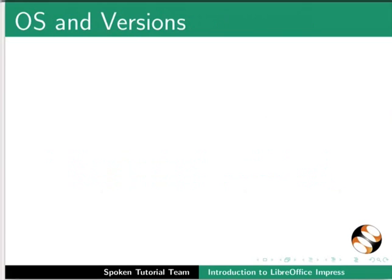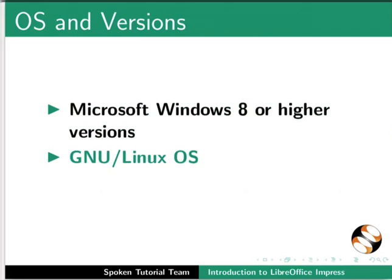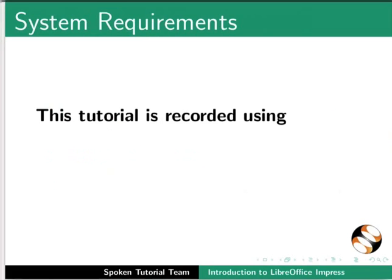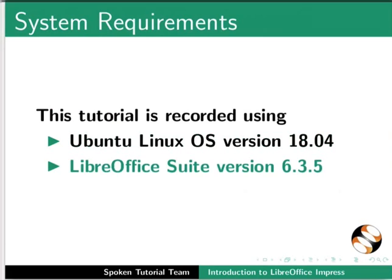LibreOffice Impress can run on any of the following operating systems: Microsoft Windows 8 or higher versions, GNU Linux Operating System, and Mac OS X. This tutorial is recorded using Ubuntu Linux OS version 18.04 and LibreOffice Suite version 6.3.5.